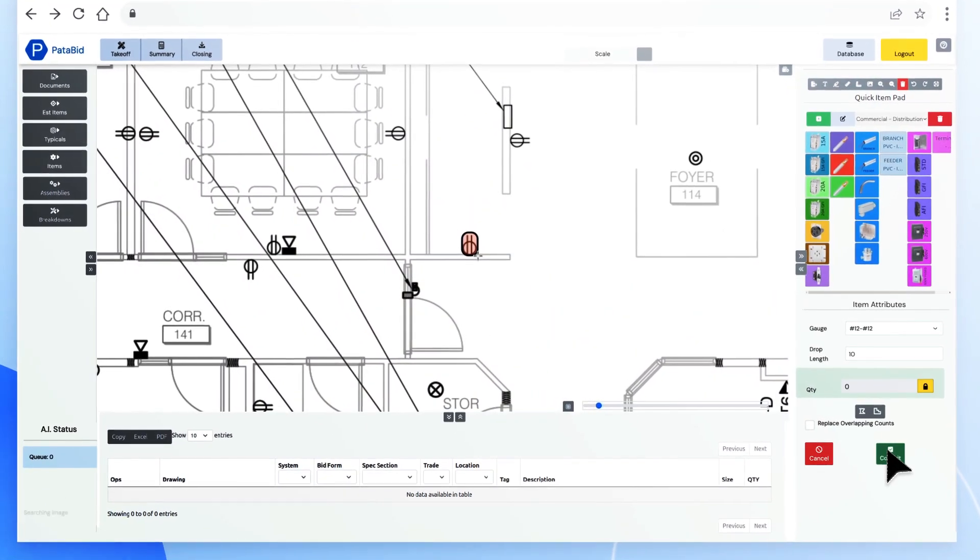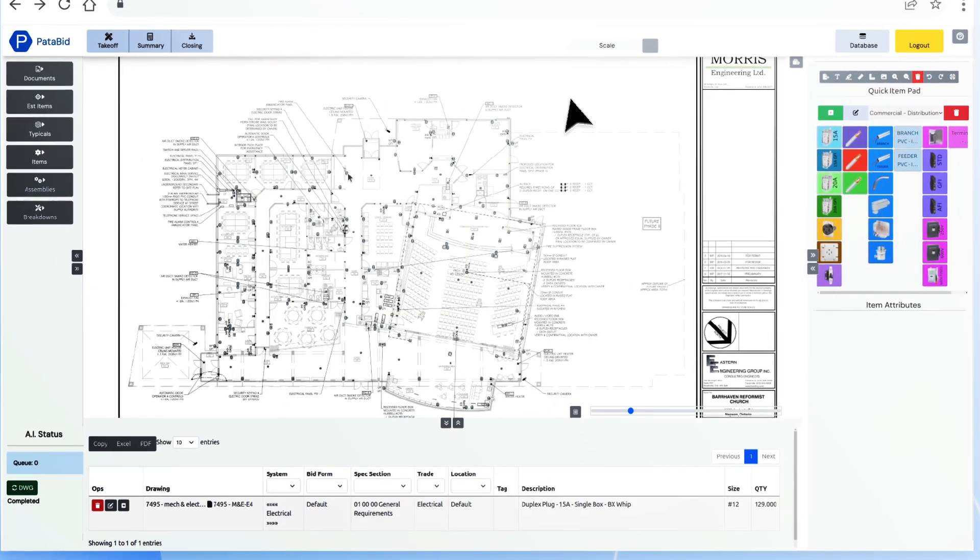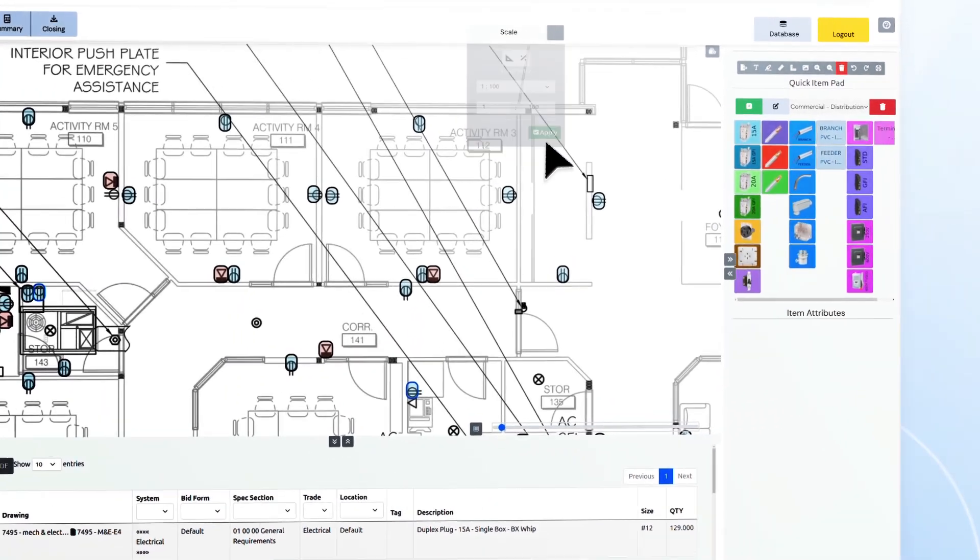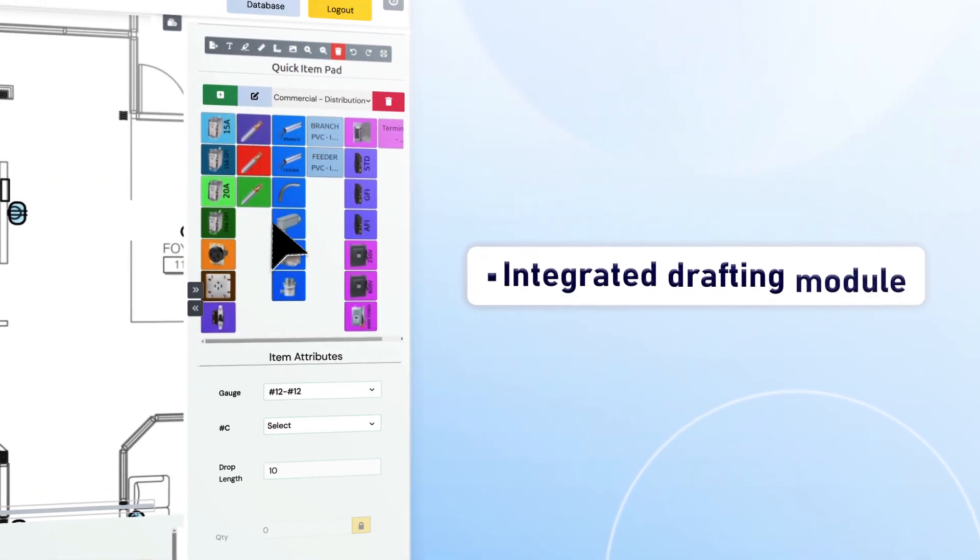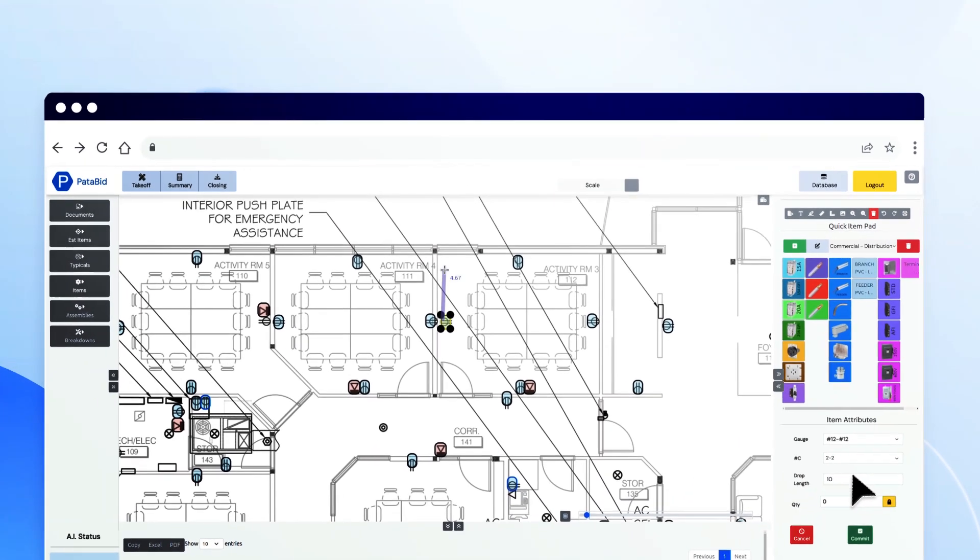Use database items to quickly draft your own drawing and take off at the same time. Useful for field change orders or design build projects.